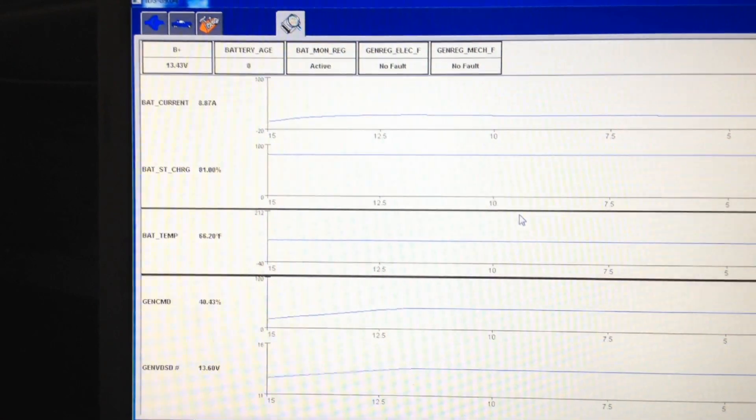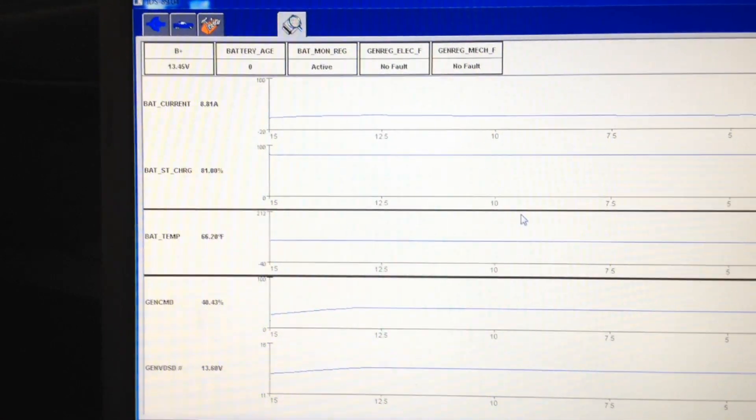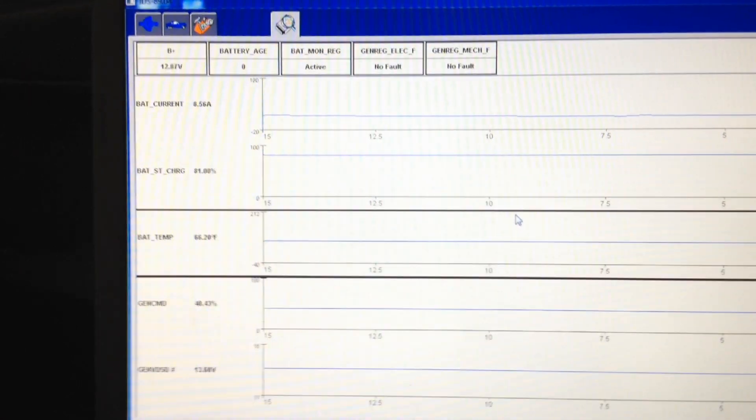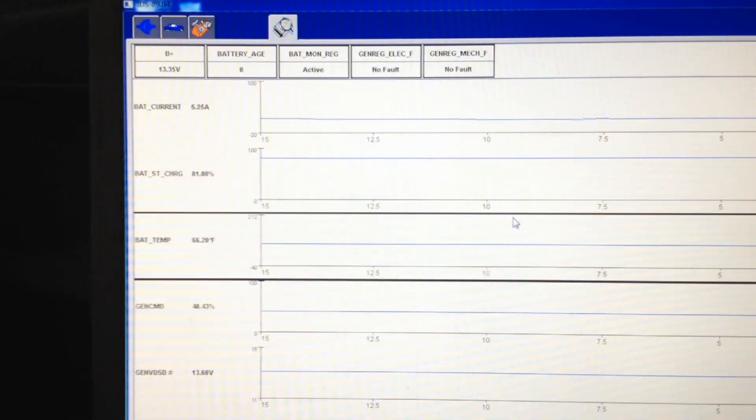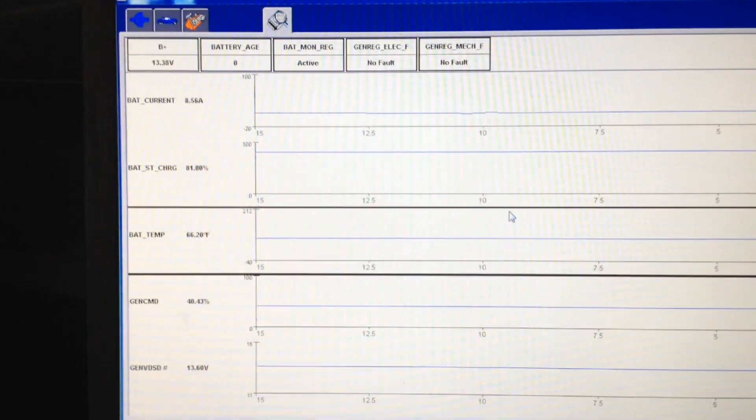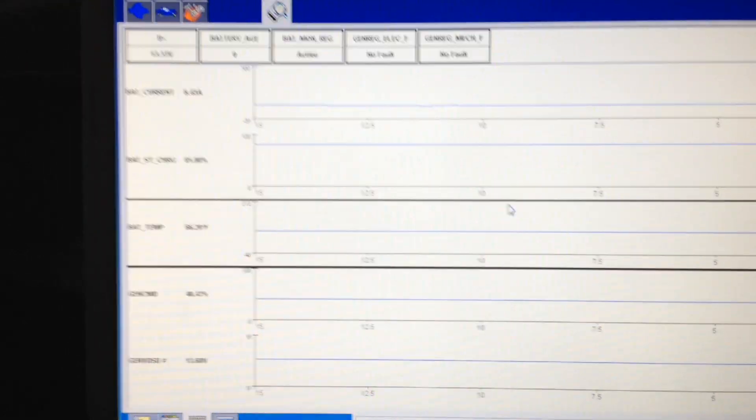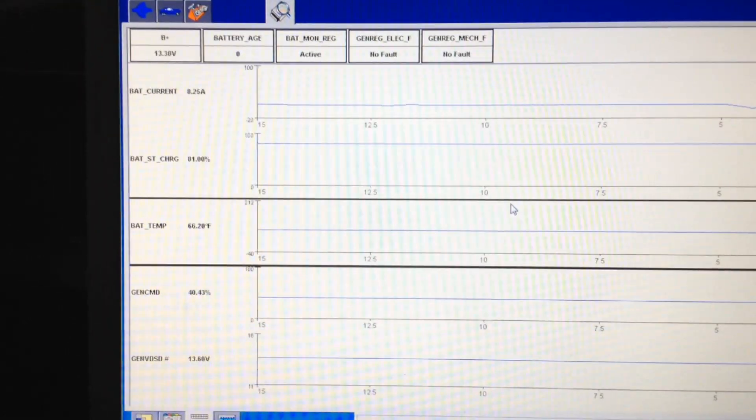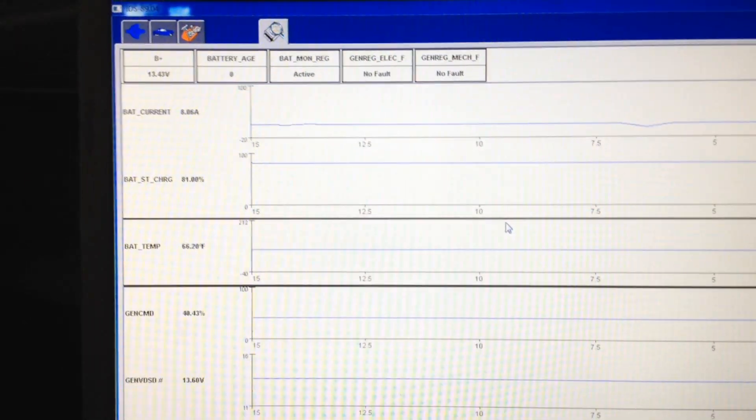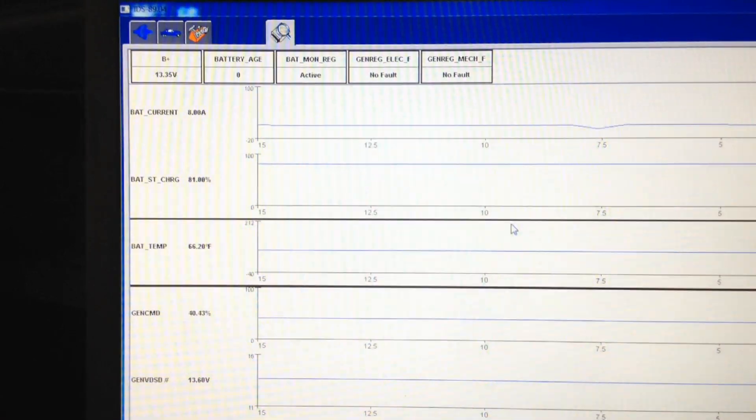Let's put the rear defrost on. It reacted initially to the new load and now it's back to that 13.5.